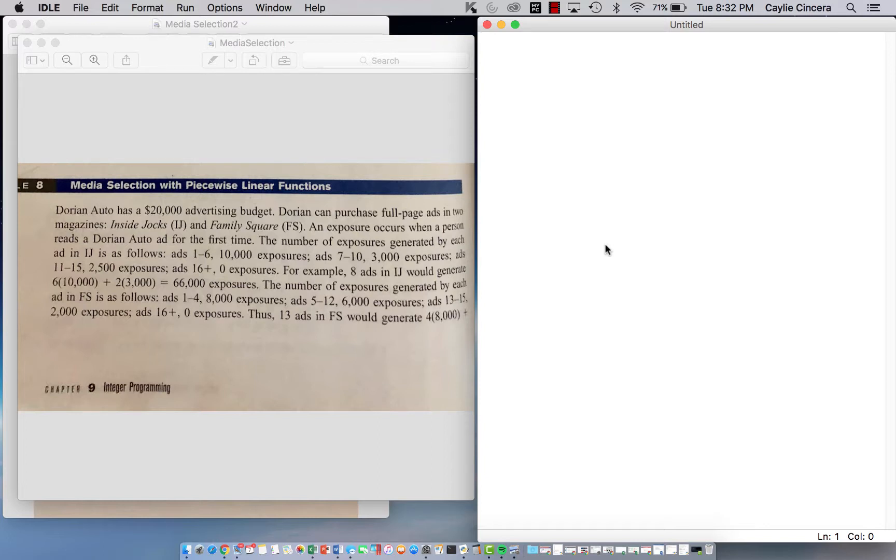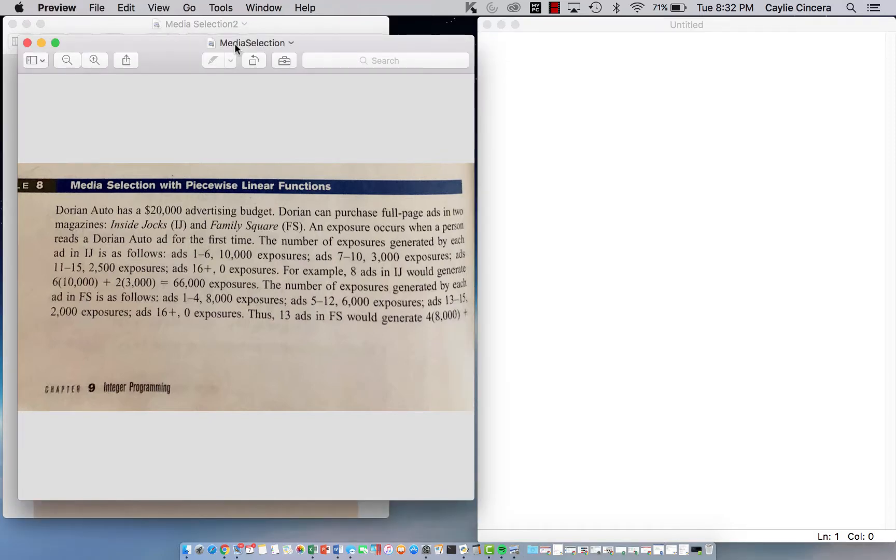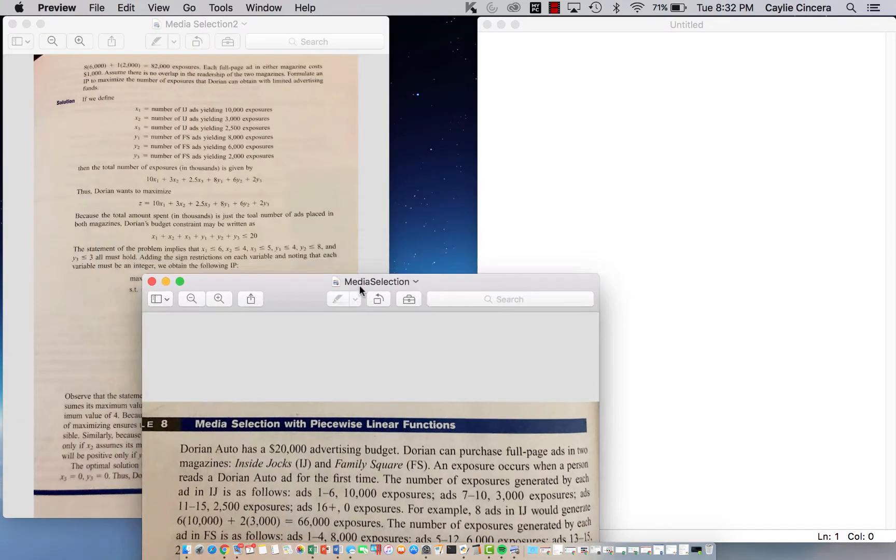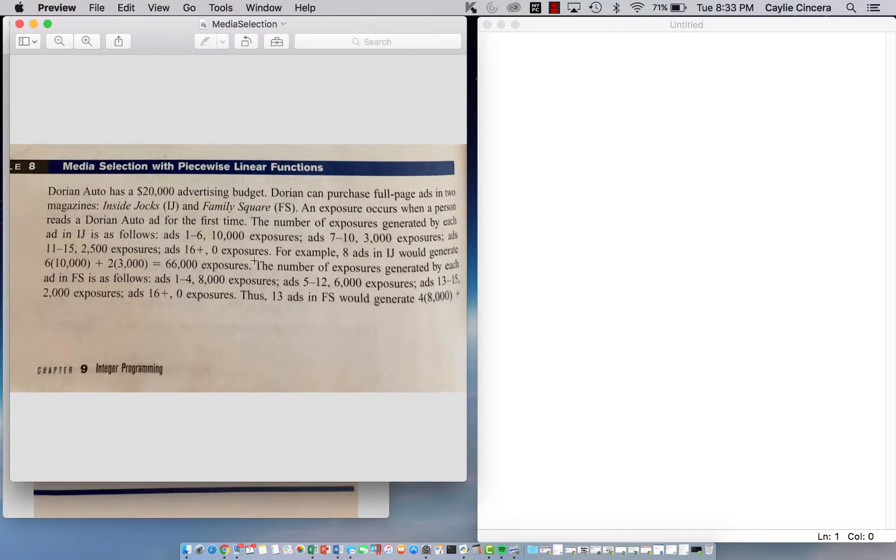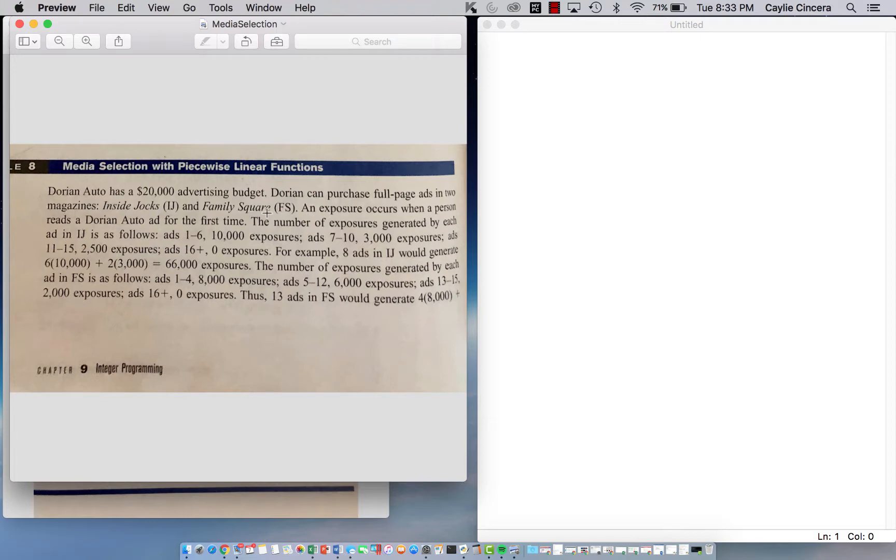Hey y'all, I'm back with another video. This is a media selection with piecewise linear function problem in a textbook and there's just two pages, so this is a little simpler than the last piecewise problem I did and hopefully it'll be easy to follow along. So I'm just going to do a quick summary of what the problem is about. Basically we have a set budget of $20,000 and we have full page ads that we can purchase in two different magazines.